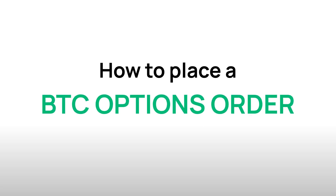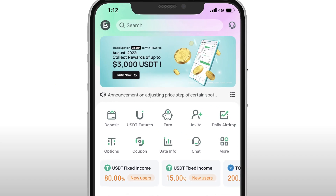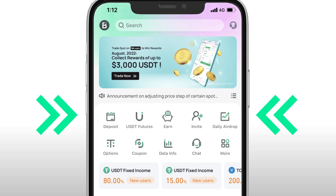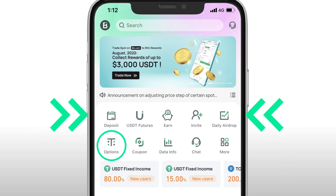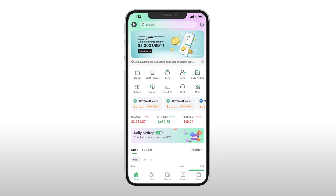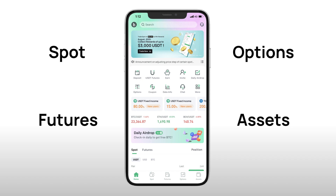Here's a step-by-step tutorial on how to place a BTC options order on the Bit.com mobile app. Open the Bit.com mobile app and navigate to the home page. At the top of the screen you'll see recent promotions and campaigns. Below are easy shortcuts for frequently used products and features, including options. At the bottom of the home page you can see the different product categorizations including spot, futures, options, and assets, which is your wallet.